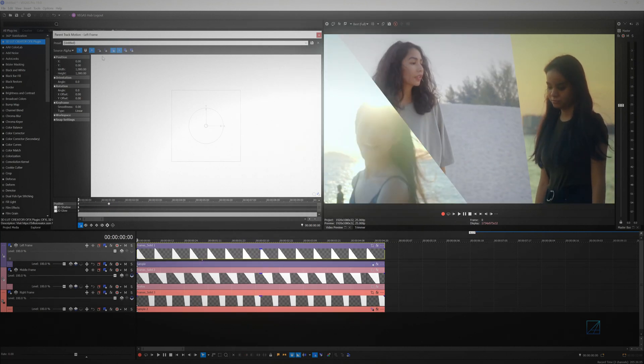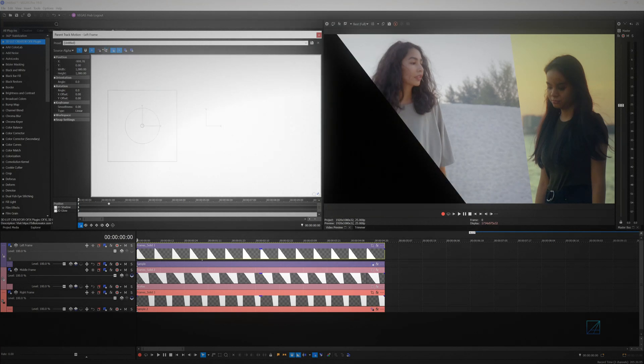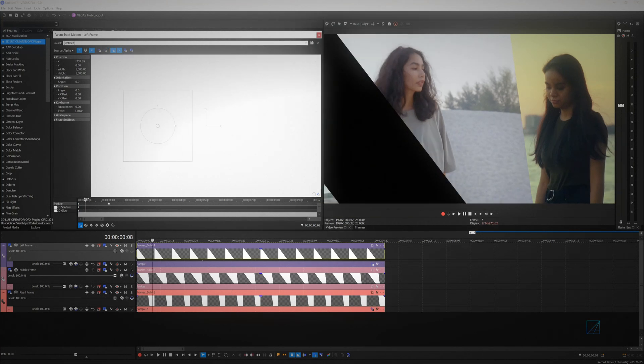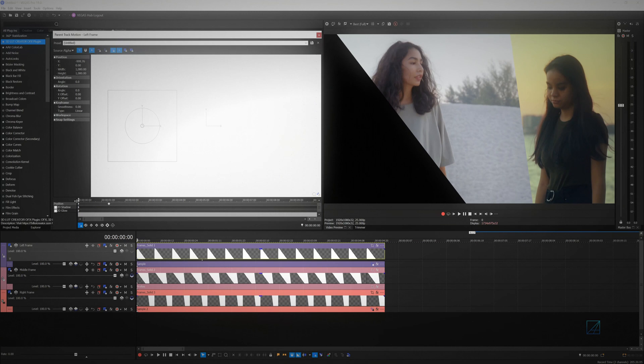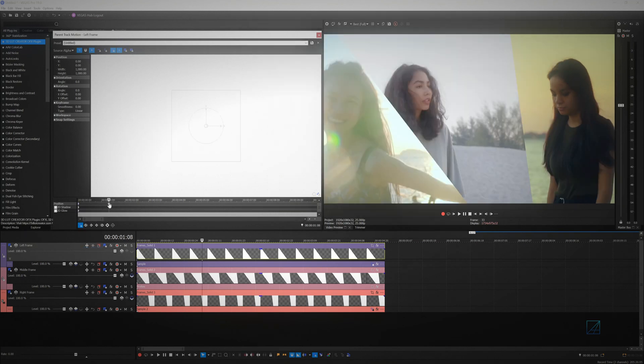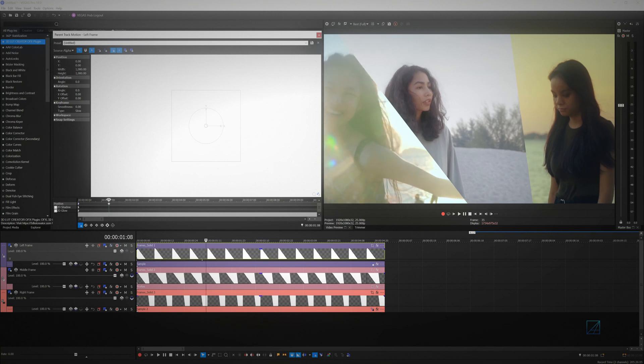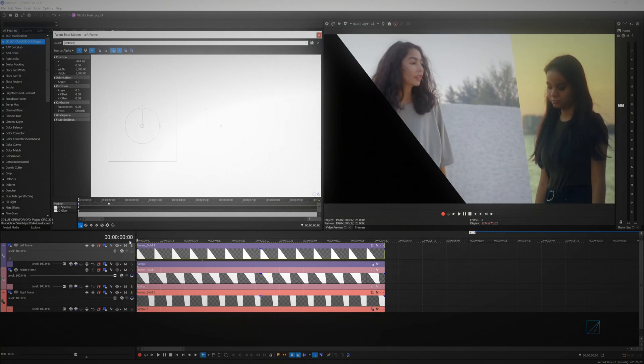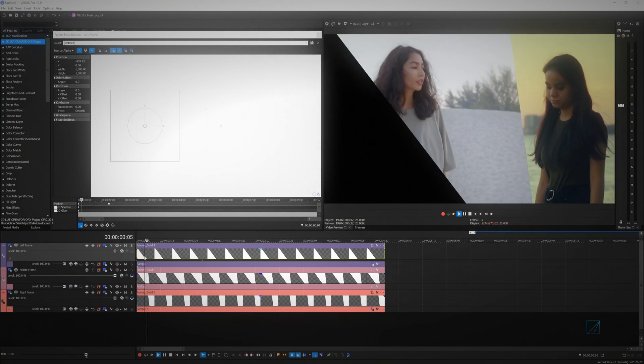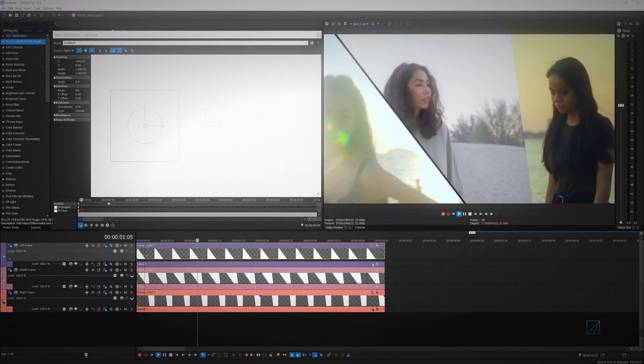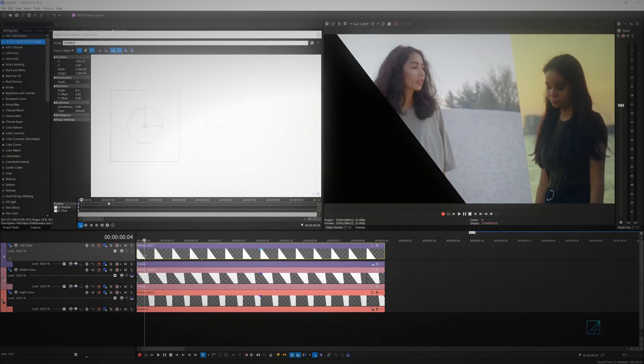Move the track motion out from the frame for the first keyframe, so it will animate the screen coming into the frame. Right-click on the first keyframe and set the keyframe behavior to smooth and the second out point keyframe to slow. This will smoothen the split-screen animation.